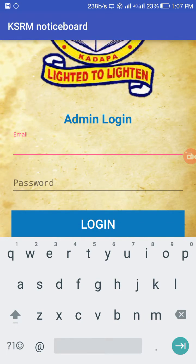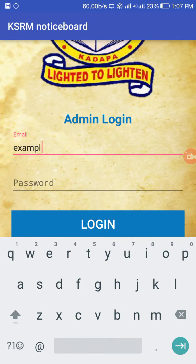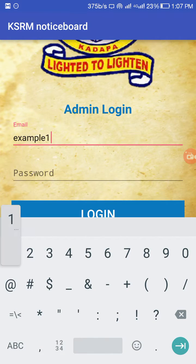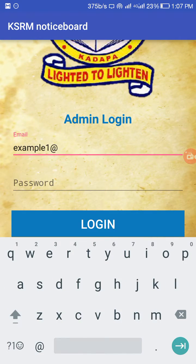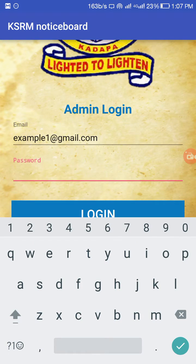I will log in now. Please don't use this email to log in to my app because it is an example email — I will delete it after using this.